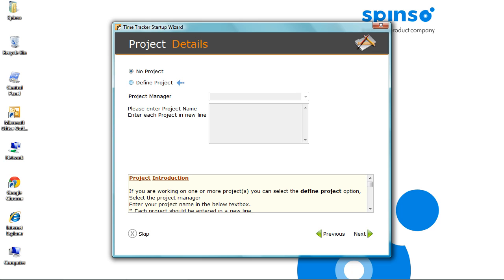Click Next. Here you can define projects. If you are a project management company, working on various projects. Defining project will enable you to track the overall project time.